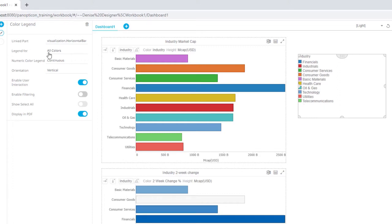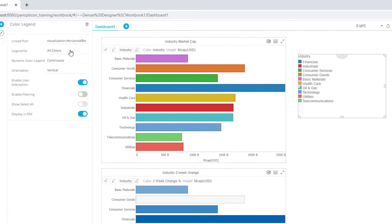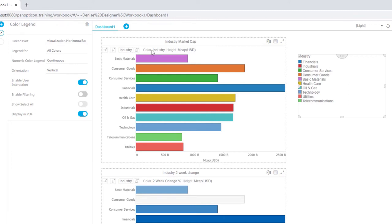And it says legend for all colors or just industry. This means that if I have multiple options right here, then this legend will reflect as I change the options here in the control drop down.